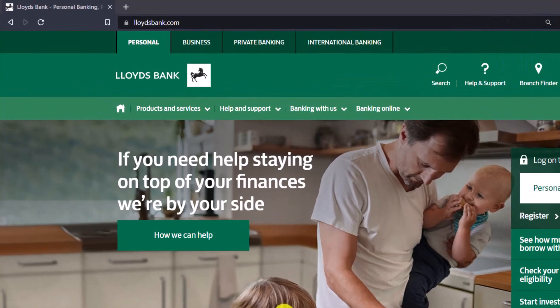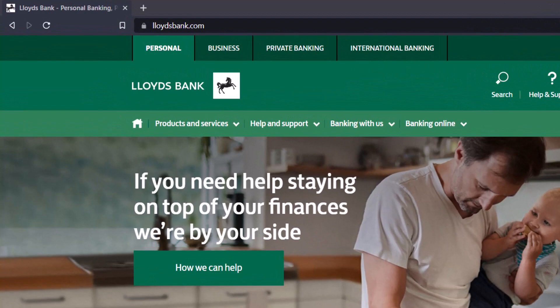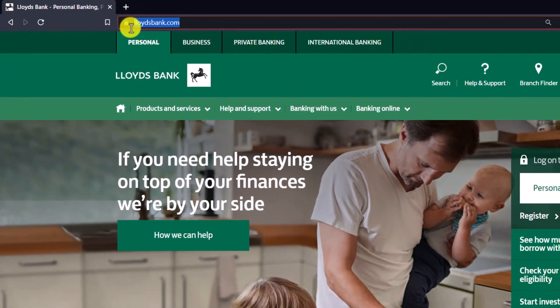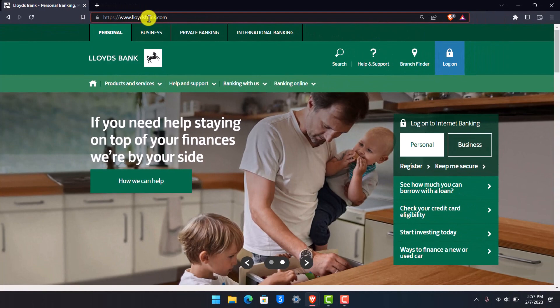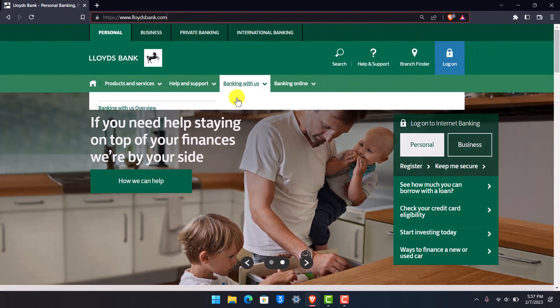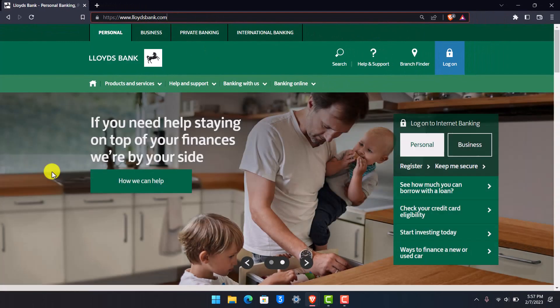Open up your browser and go to lloydsbank.com. I'll drop a direct link in the description box that you can use to access the website.